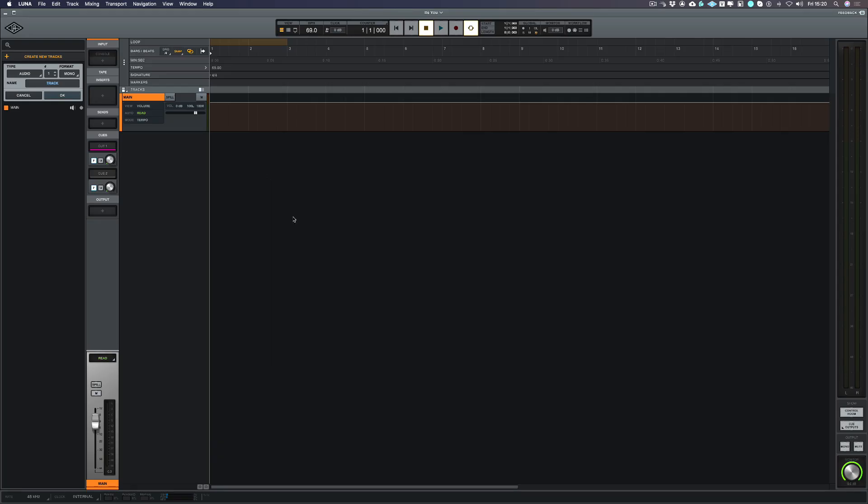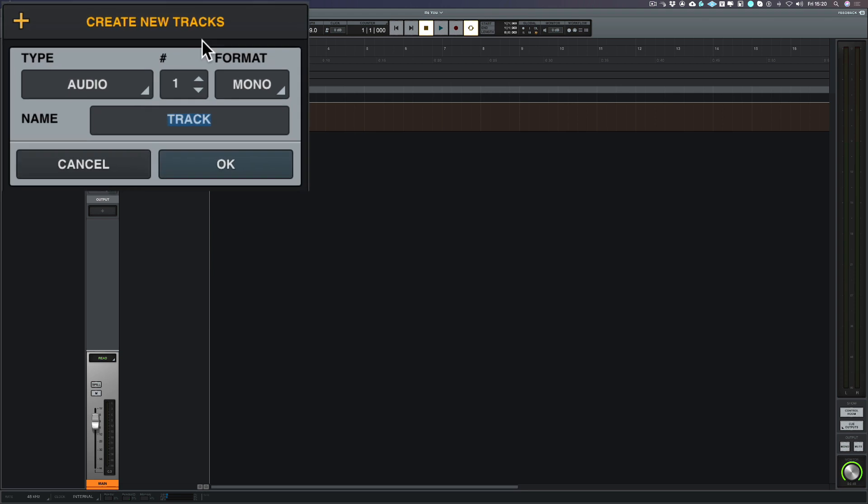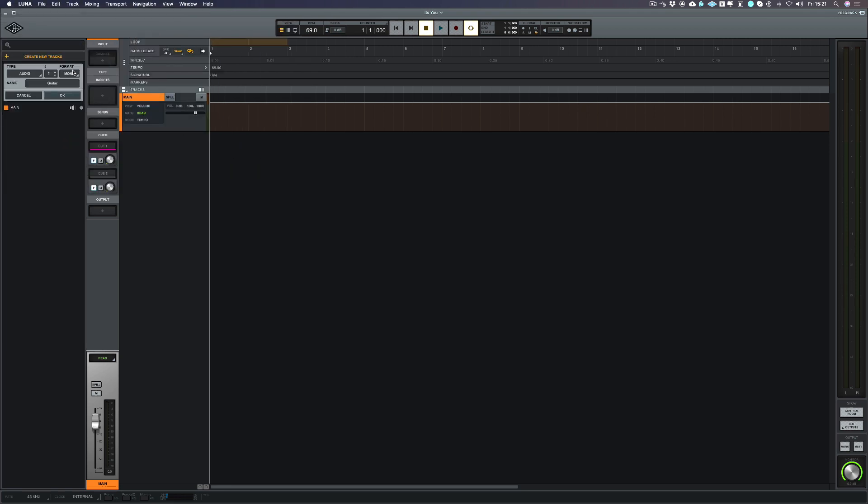This is our main timeline display we get in Luna and if you look over to the left hand side of the screen we've got this create new tracks window that's opened up. I'm going to record a guitar just to lay down the basic chord structure. So we can name that here and I'm going to call it guitar. The format is mono as I'm going to be plugging straight into the front of my Universal Audio Apollo interface and let's choose OK.